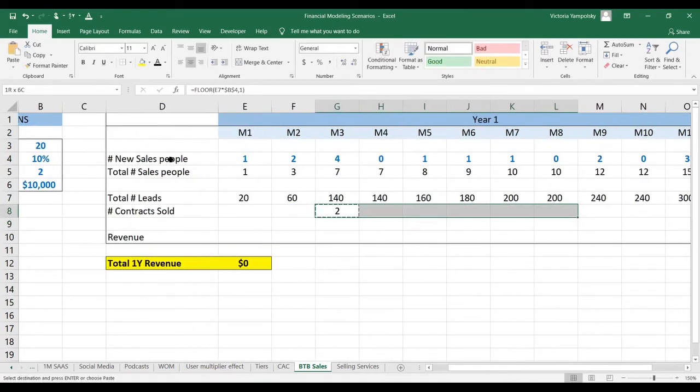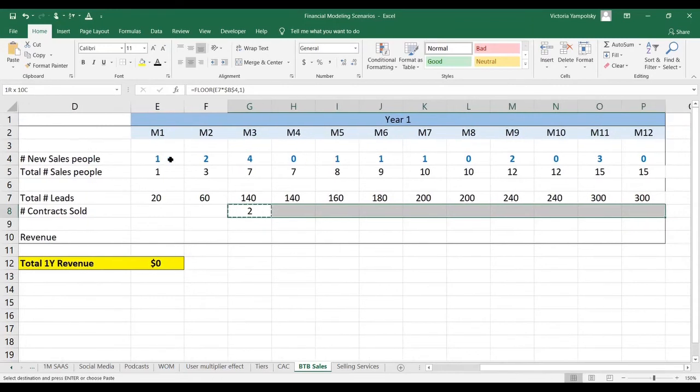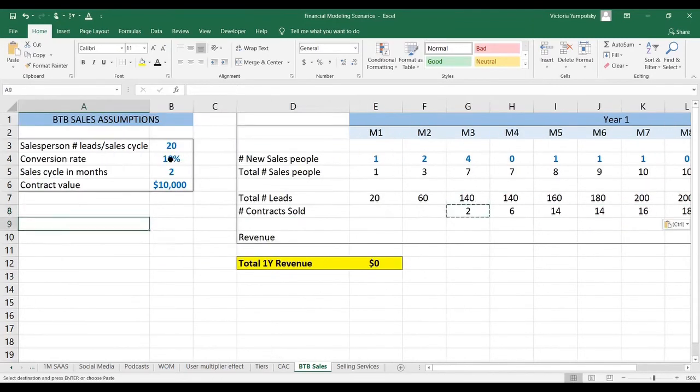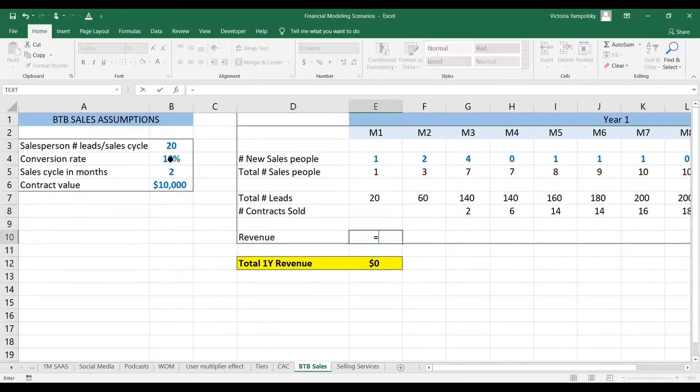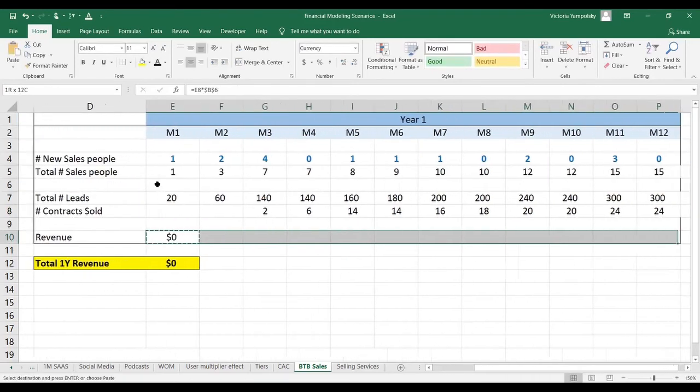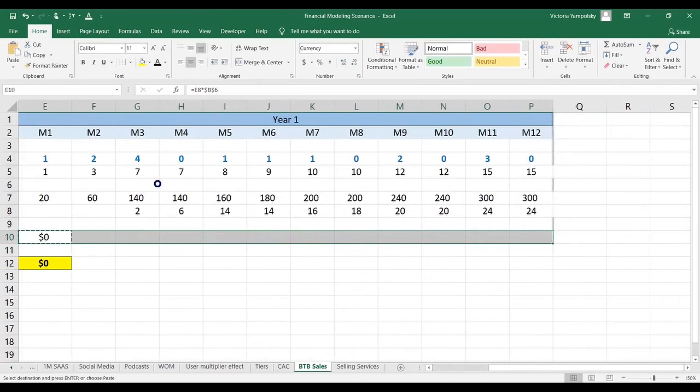Of course, out of 20 leads with a 10% conversion rate, we've got two conversions. The last step is to calculate the revenue, which is to take the number of contracts sold and multiply it by the contract value. We're going to paste that down.